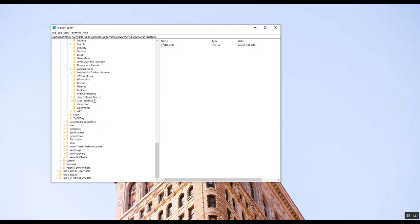You can add something like underscore old, but you can rename it to whatever you want. It doesn't really matter. So just click away to accept the changes and now just close the Registry Editor.